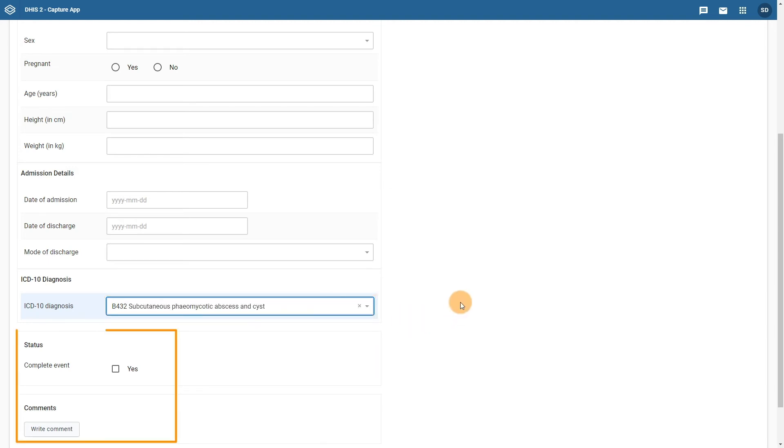Underneath the ICD-10 diagnosis section, we have the standard sections to mark the event as complete, as well as a section to add comments.